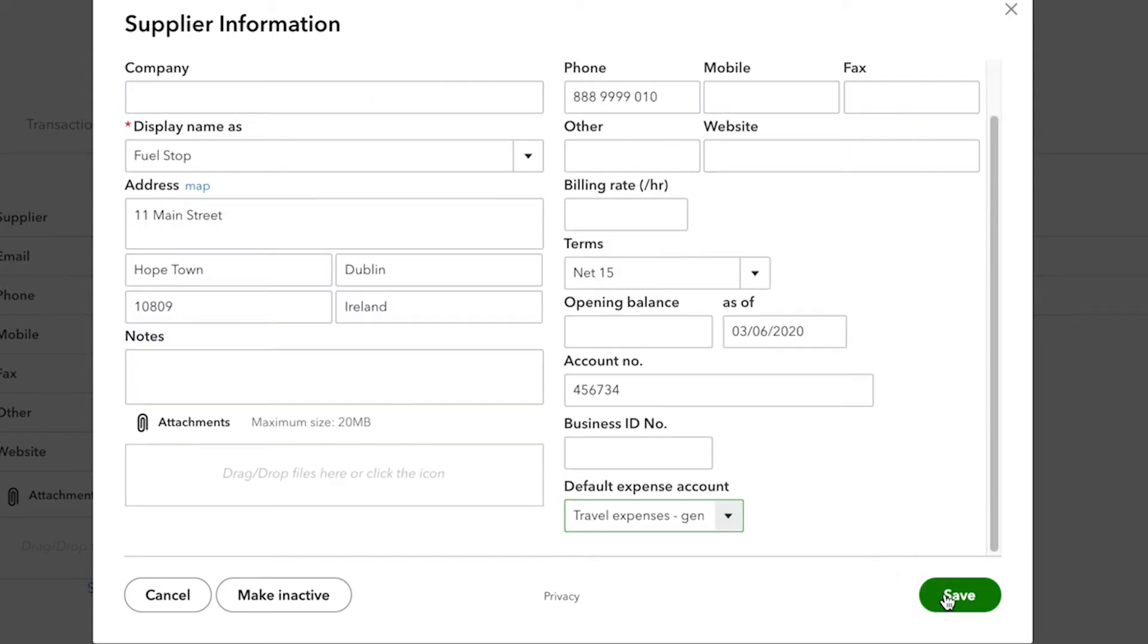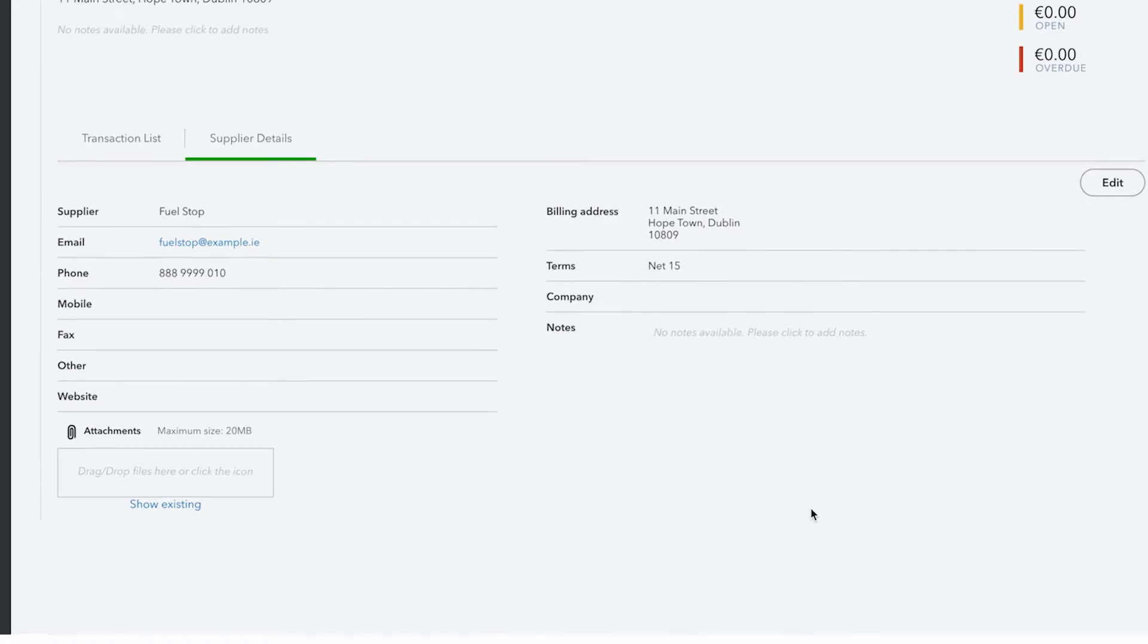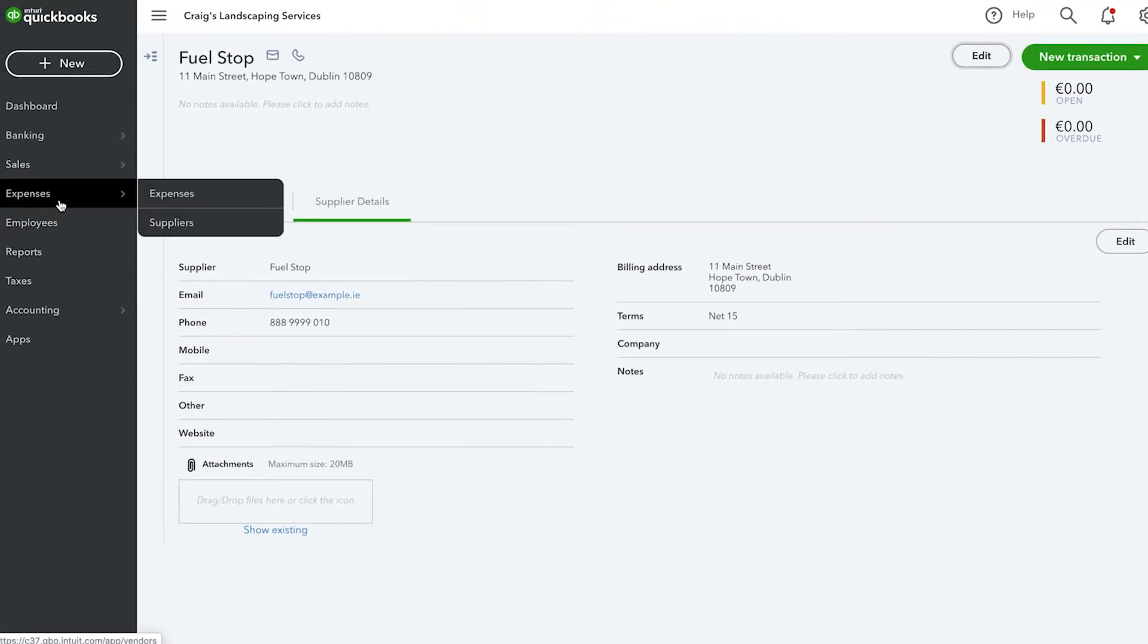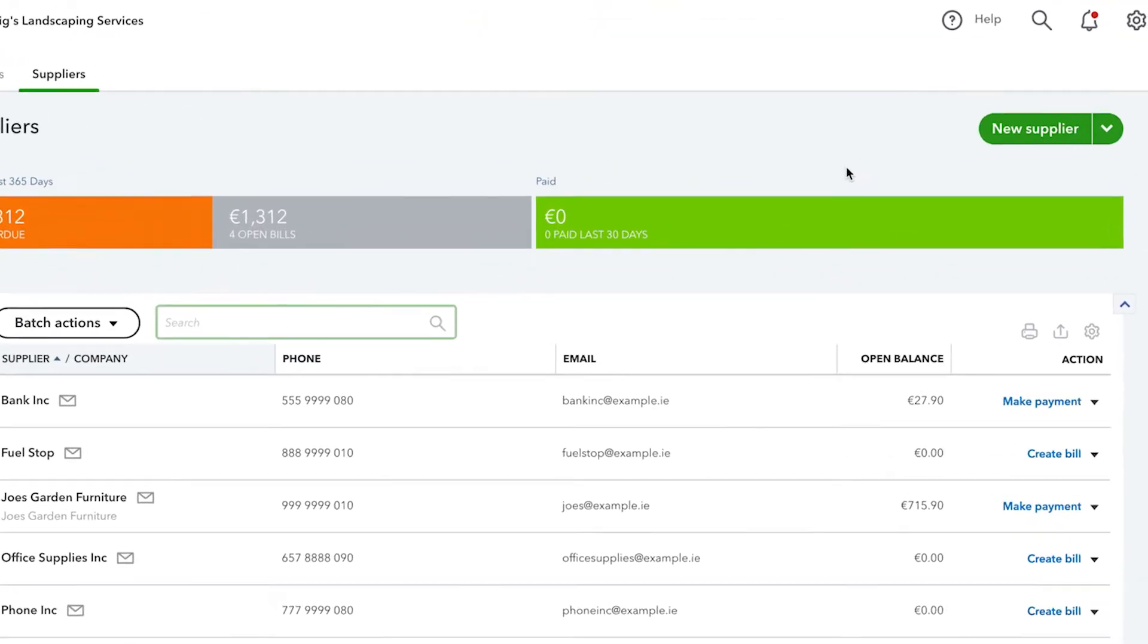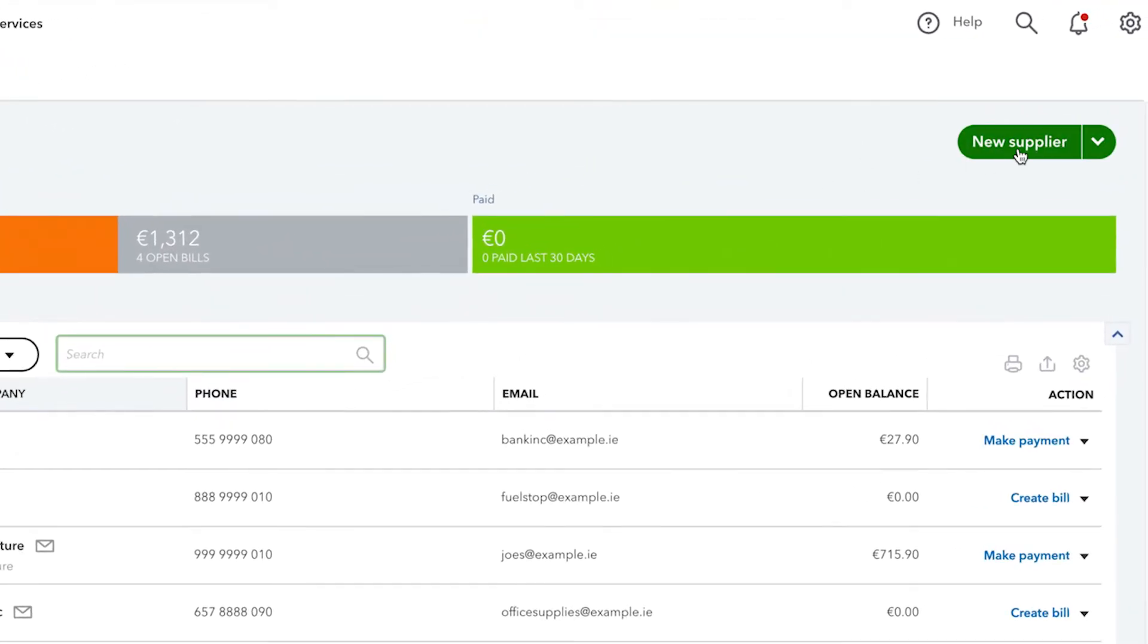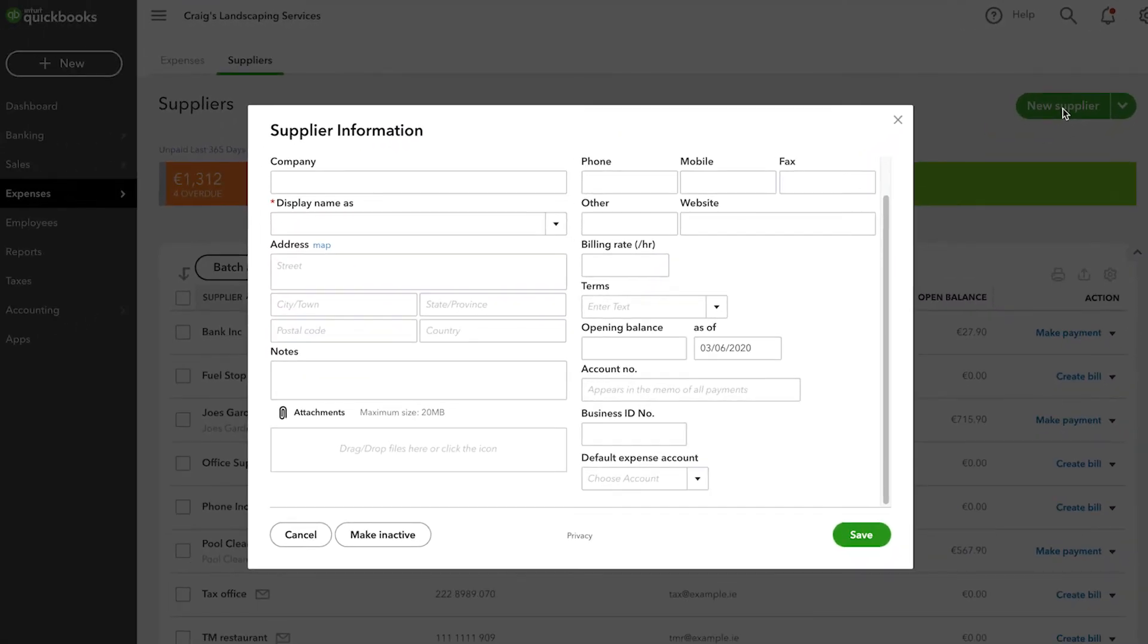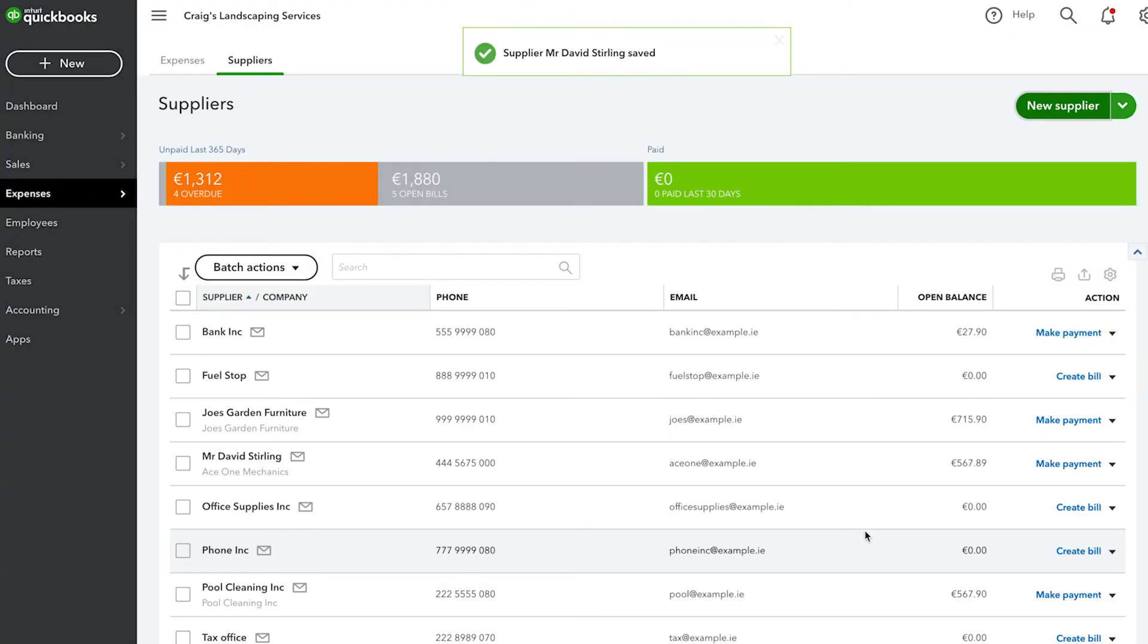Click save once you are happy with the supplier edits you have made. You can enter a new supplier by going to the suppliers list, scrolling to the top, and clicking new supplier. You can also import a list of suppliers from Excel. Complete the relevant fields in the supplier information window then select save and close when finished.